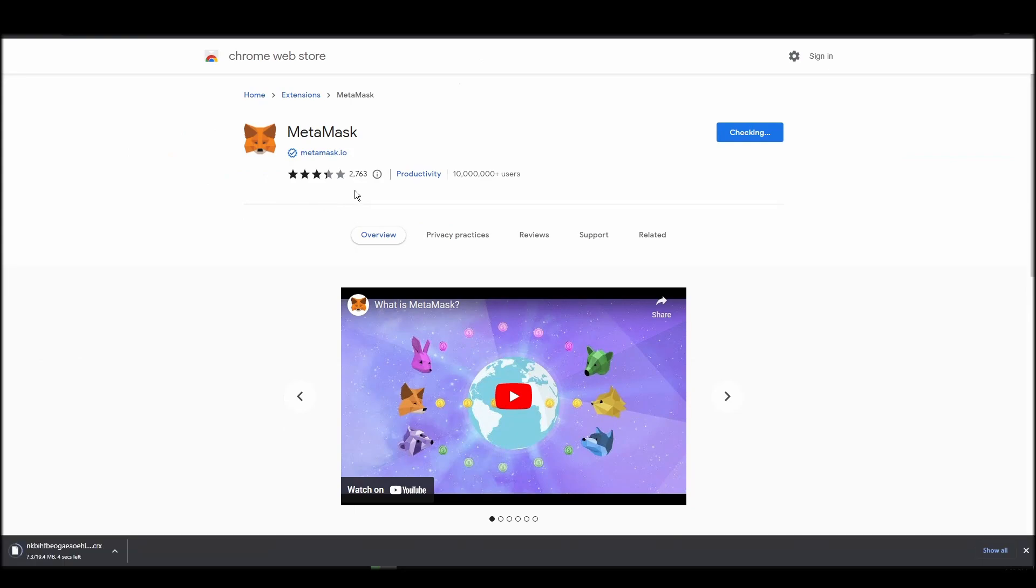Go to Chrome Web Store, search for MetaMask, make sure MetaMask.io offers the extension, and click add to Chrome.